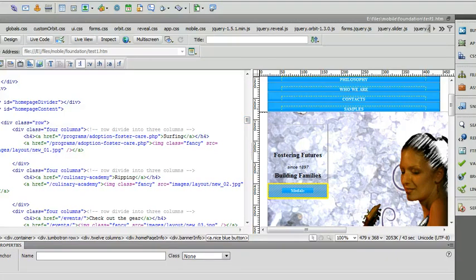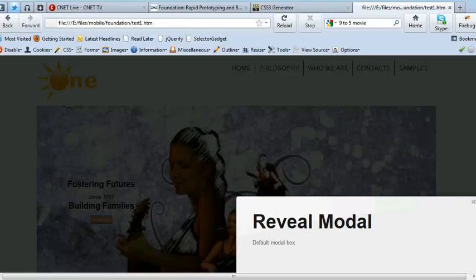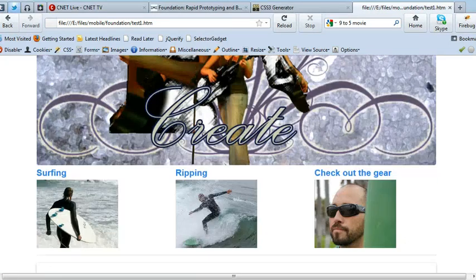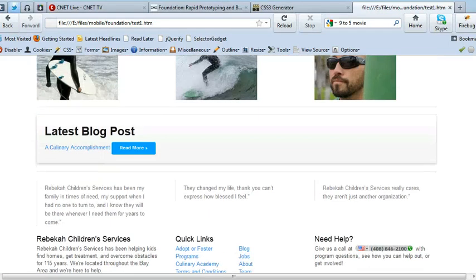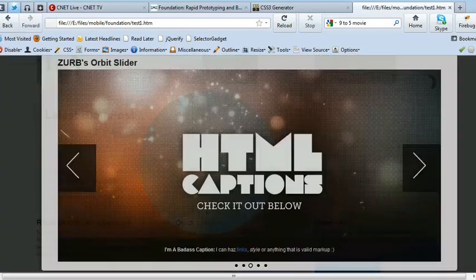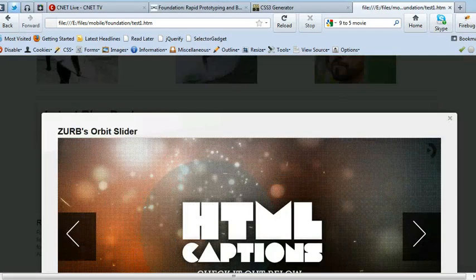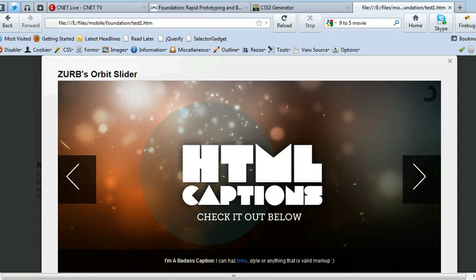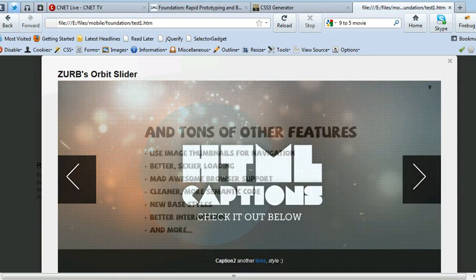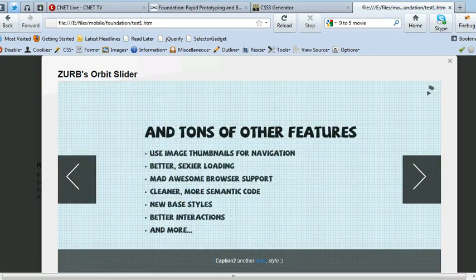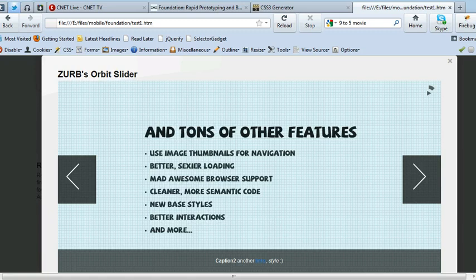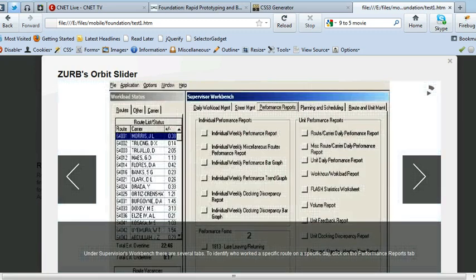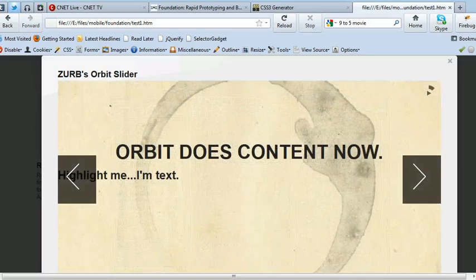The other thing that you can do with it is Orbit. Orbit is basically a slider. And again, I actually found that you can mess around and combine the two things together. So I put a slider inside, I put an Orbit slider inside the Reveal modal. It's great. It's really simple.